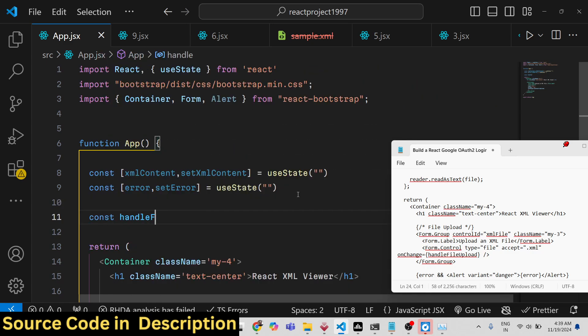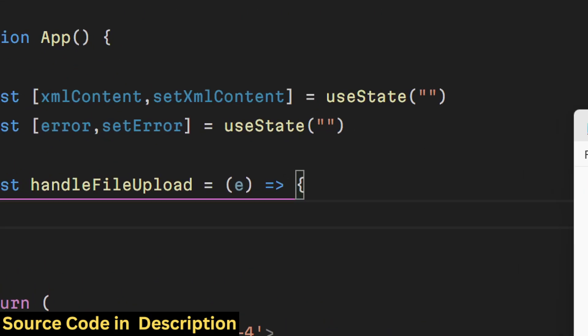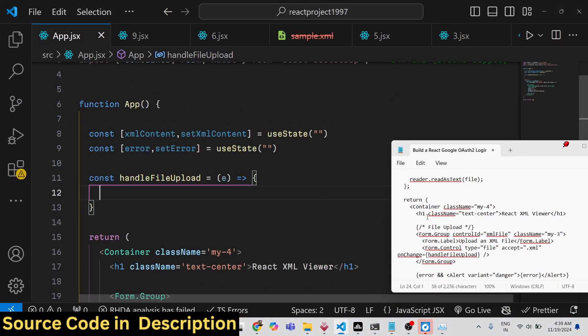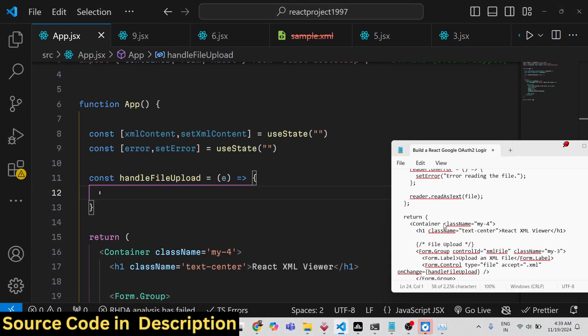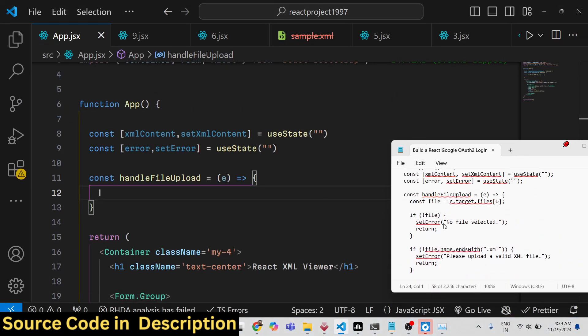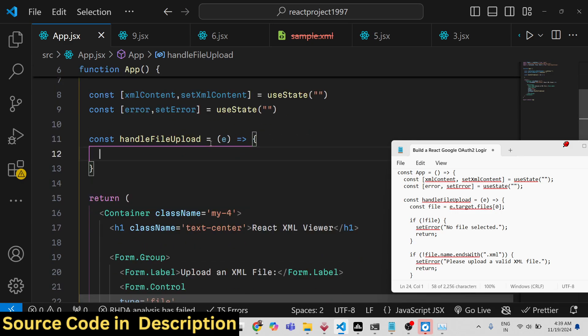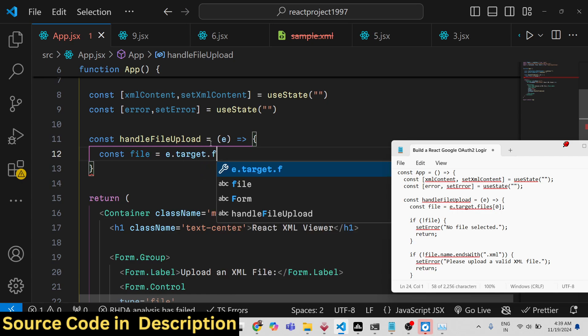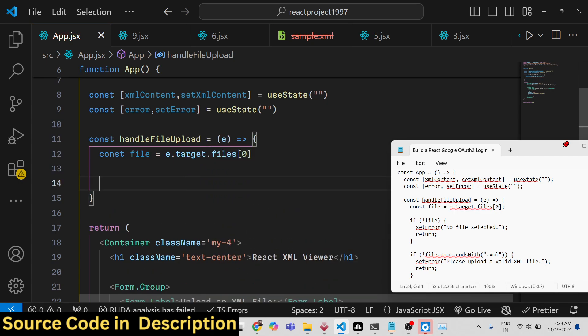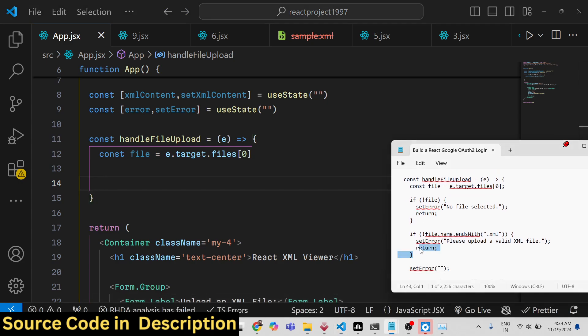Handle file. The e parameter will automatically be passed, this event parameter. Inside this function we will basically get access to the file the user selected by using e.target.files. Then we will have two conditions just to check if the file is uploaded.